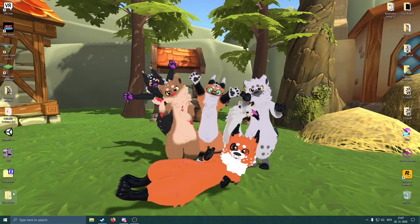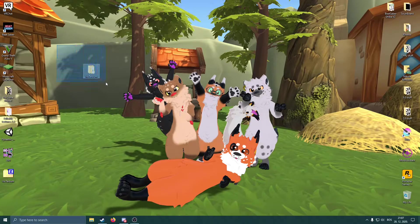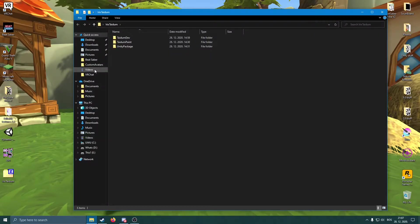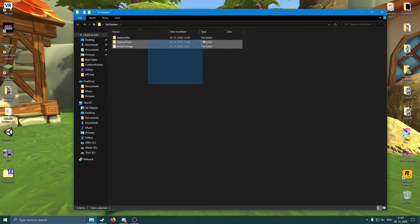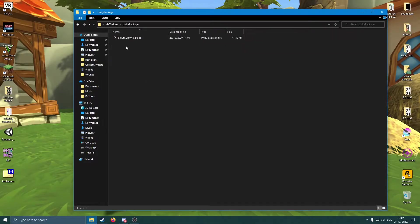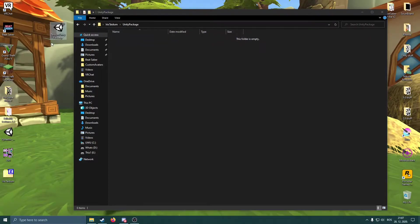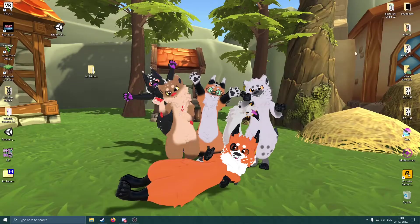So you have the Irix's model here, and once you get it, this is how the package looks like. You open the package, you get these three files. Simply go to the Unity package and drag this one outside. Now let's start up Unity.